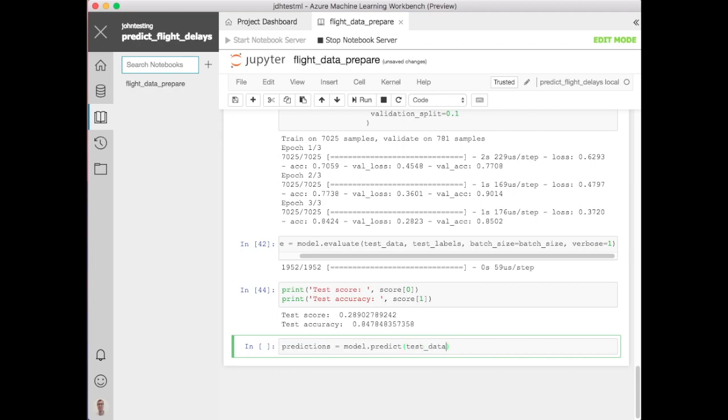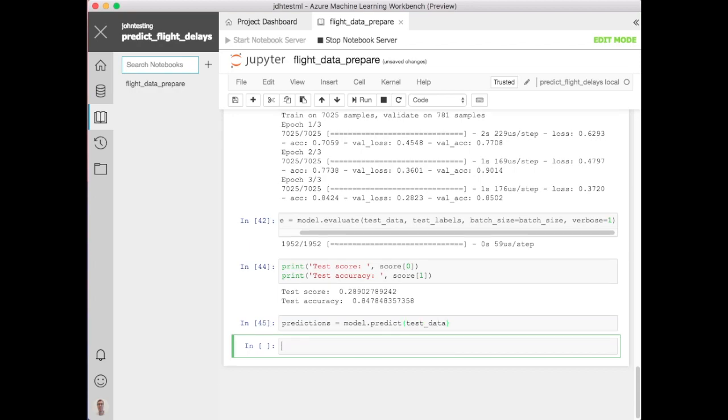So see the test accuracy is pretty good 0.84 and the test score is pretty good 0.28 not too bad. If we've trained it more it might have gotten better but we'd have to be careful of overfitting.